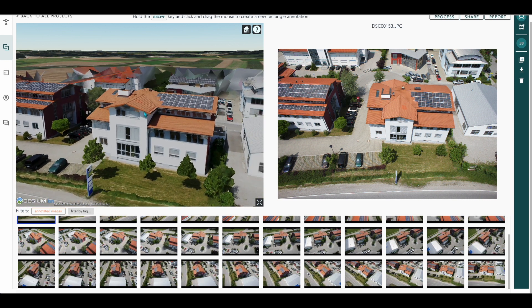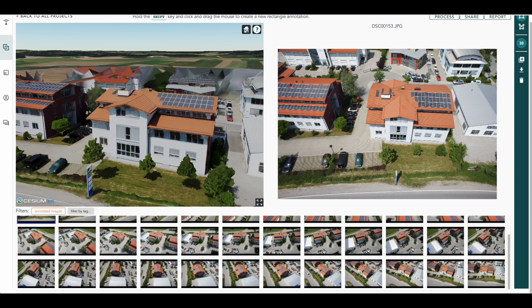So there you go. That is how you use unsupported drones with Hammer Missions. If you have any questions, please feel free to get hold of us at team@hammermissions.com. Thanks very much for watching. See you next time.